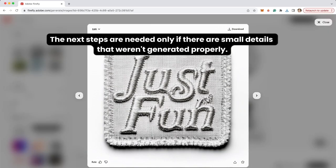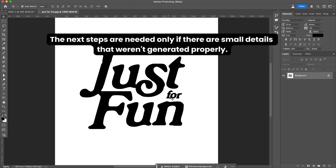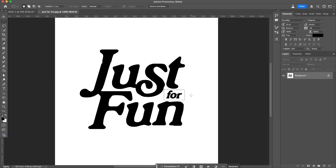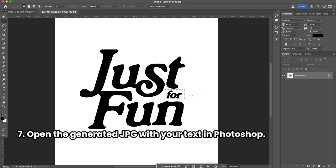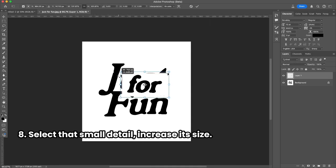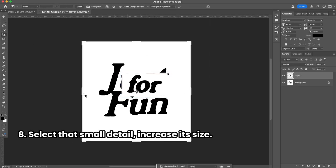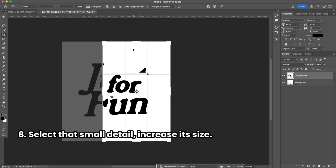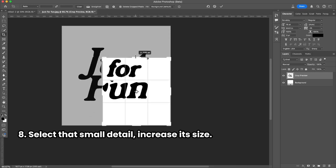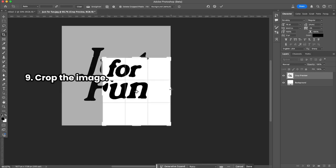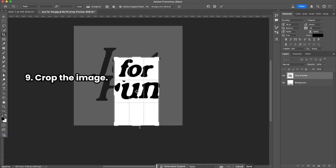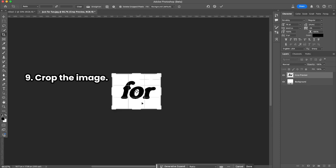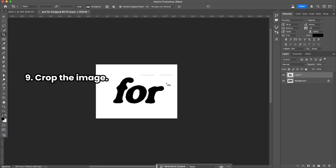The only problem is this little word 'for' and I need this little word. I just opened it in Photoshop and I'm going to copy and paste it on a new layer, increase the size. The quality is not the best but that's fine.